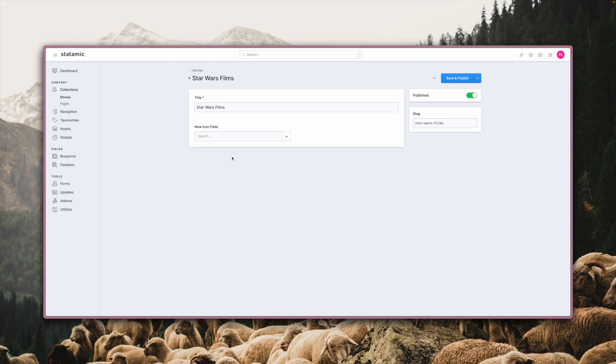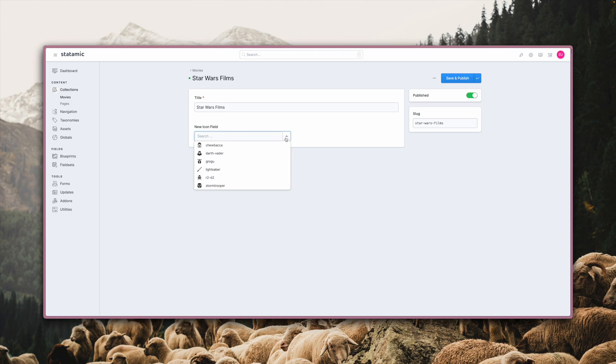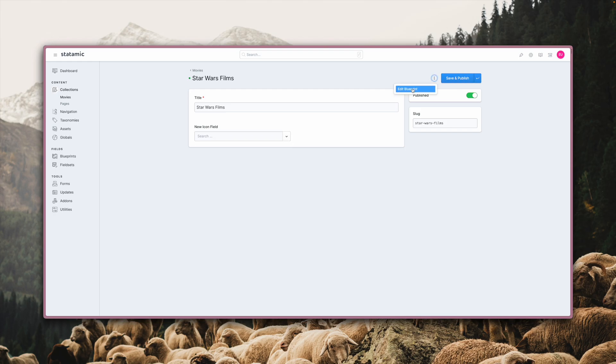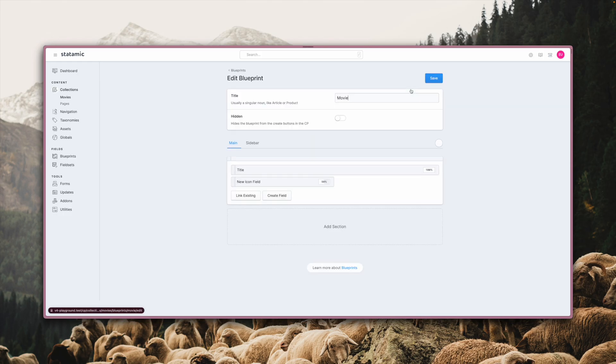One of the two new field types in Statamic 4 is the new icon field. Where you previously might have used an asset field or something different entirely, you now have a dedicated field for all of your icons. It has built-in search and lets you set a few different config options. Let's look at them over in the blueprint builder.